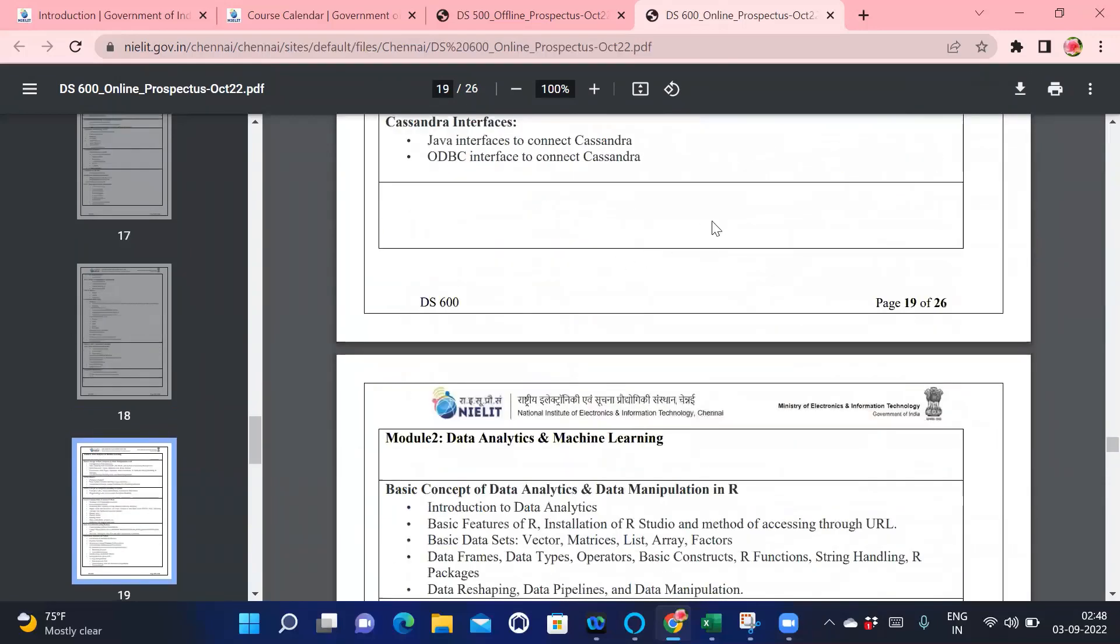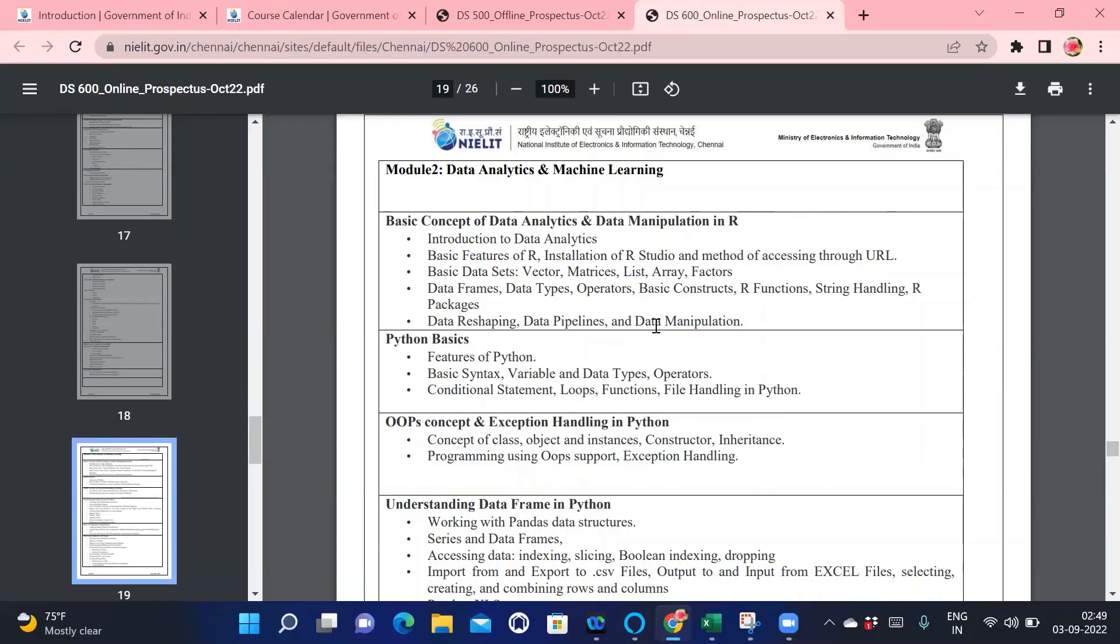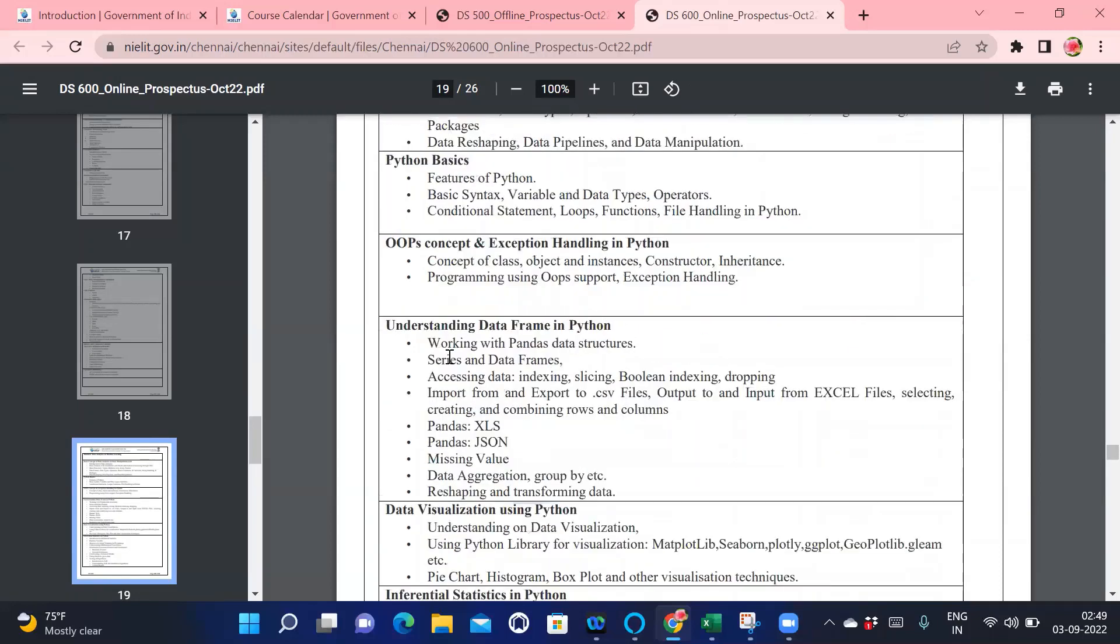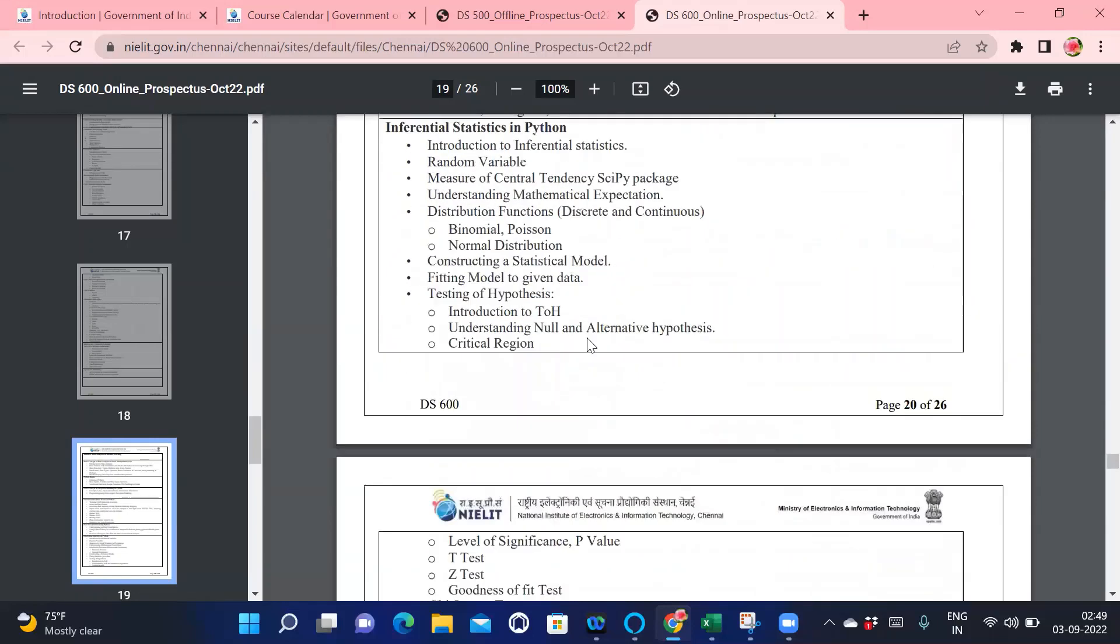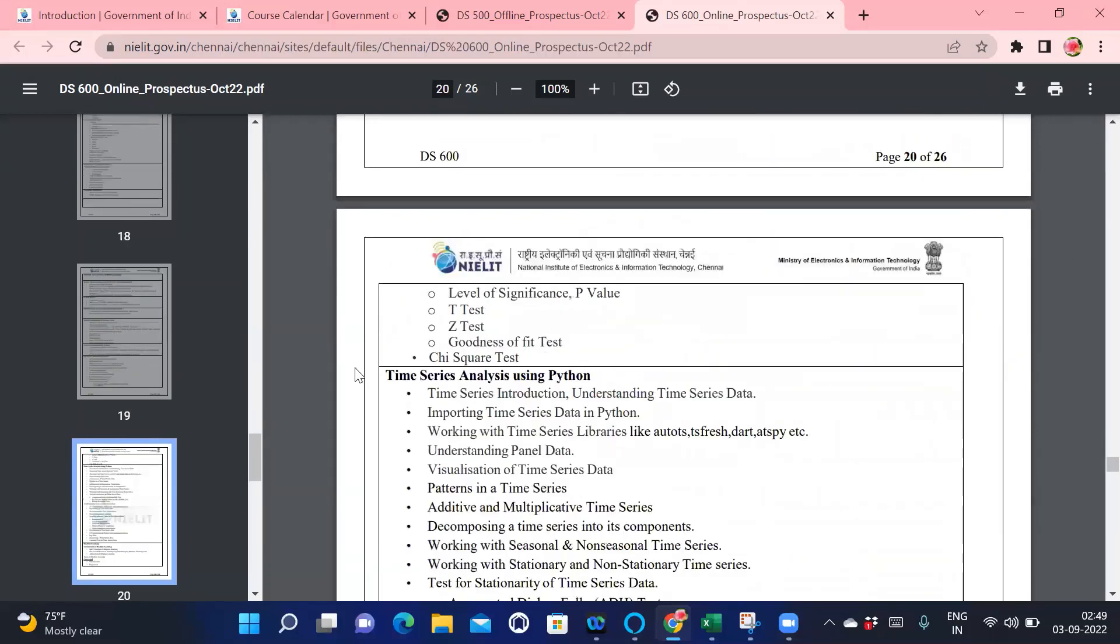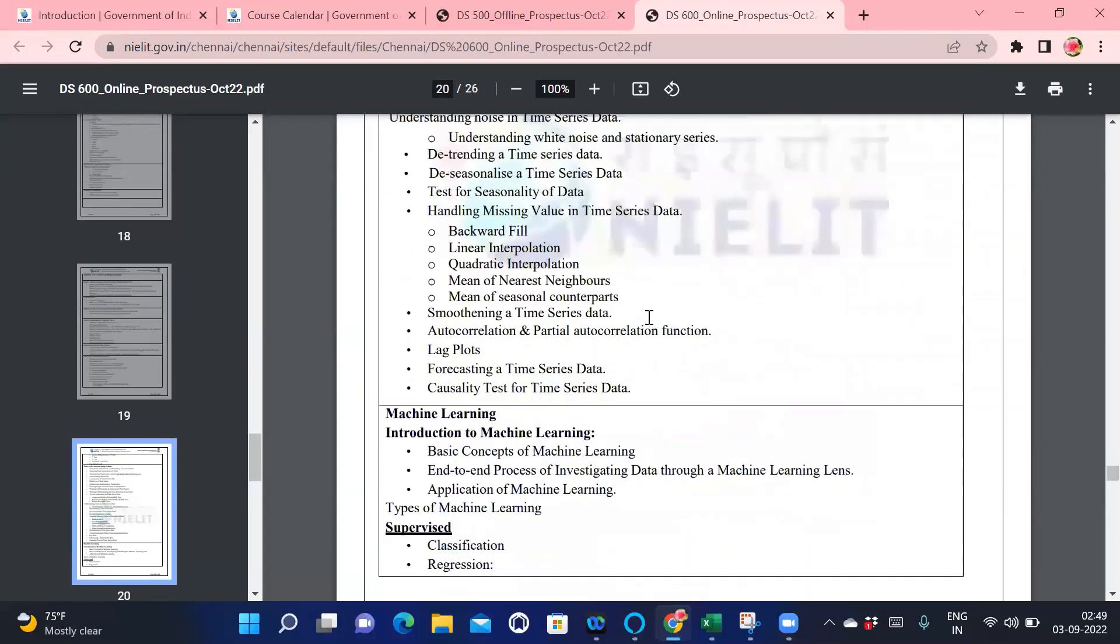After that we have data analytics and machine learning. In that you will be learning R - what is R, what is R programming, Python basics and features, variables, data types, loops and how to do it, understanding data frames in Python, data visualization using Python, time series. These are the topics you can see in detail. Please read this document, I have given the link.